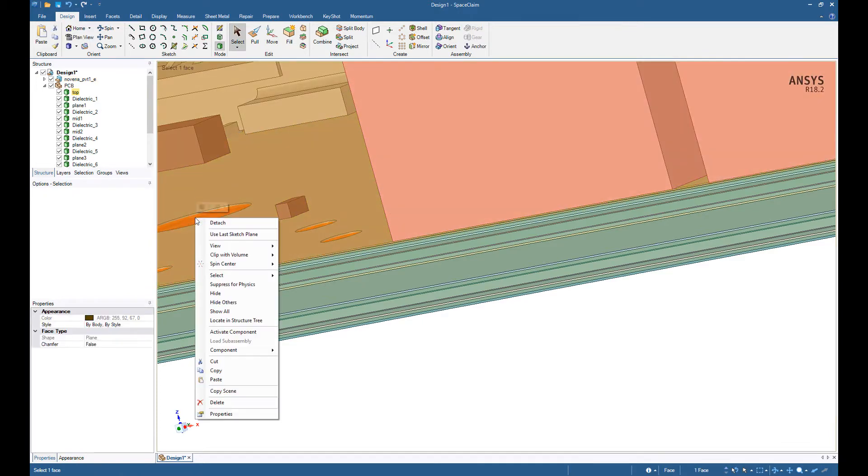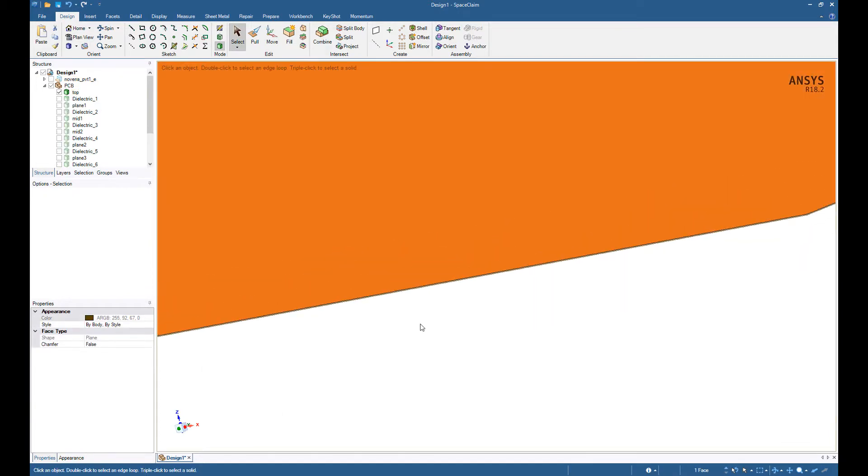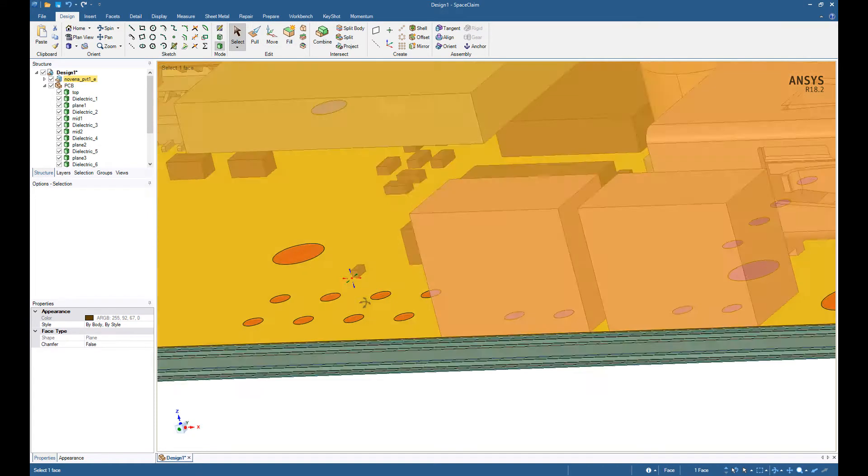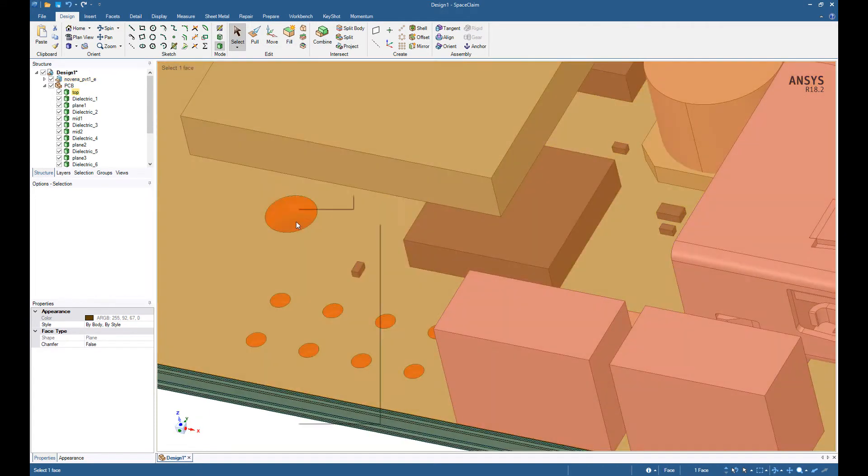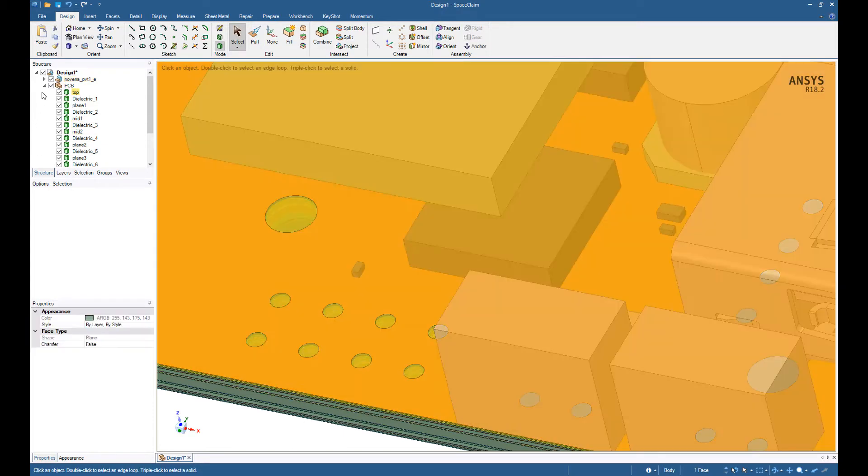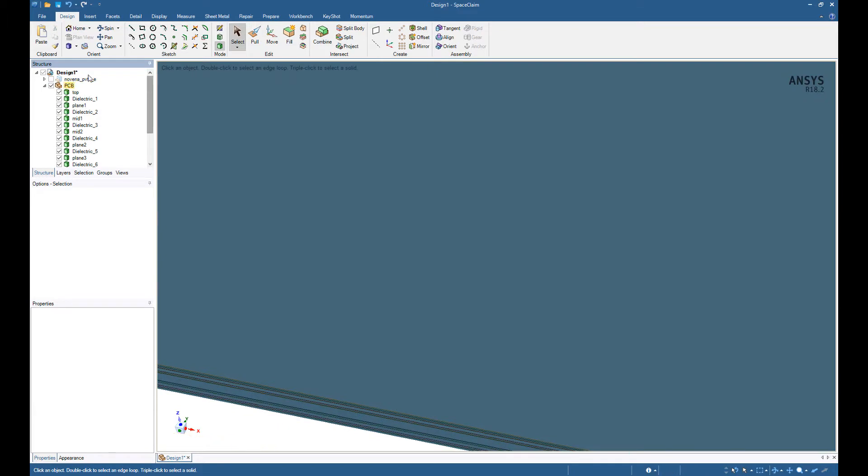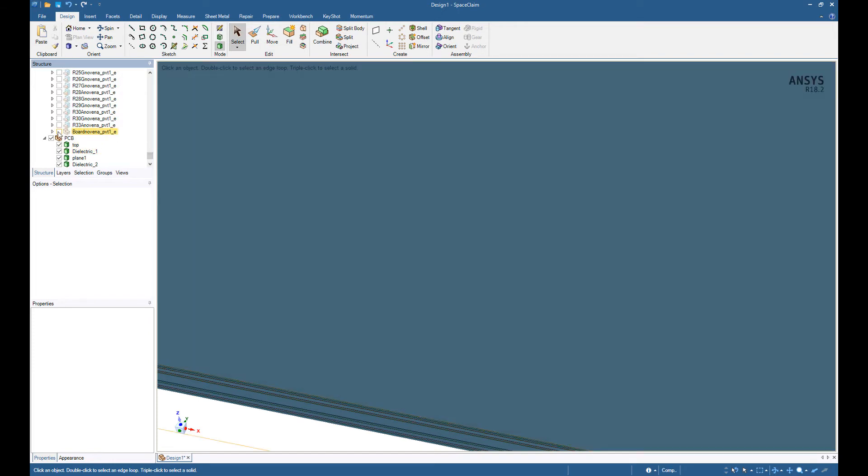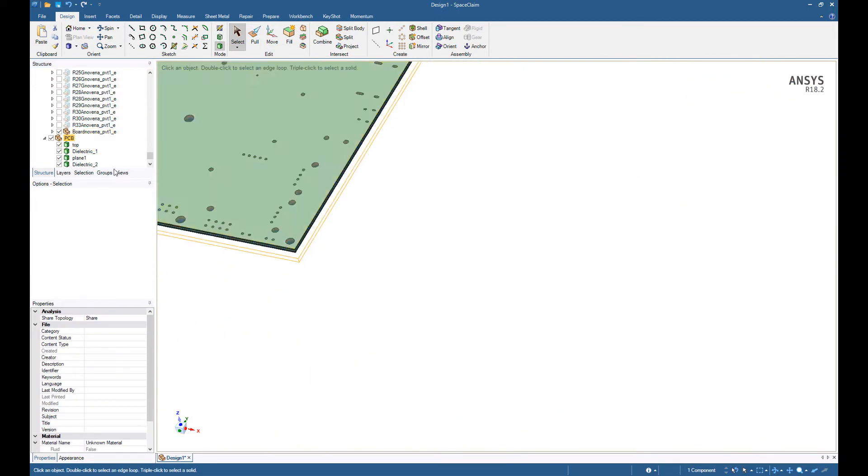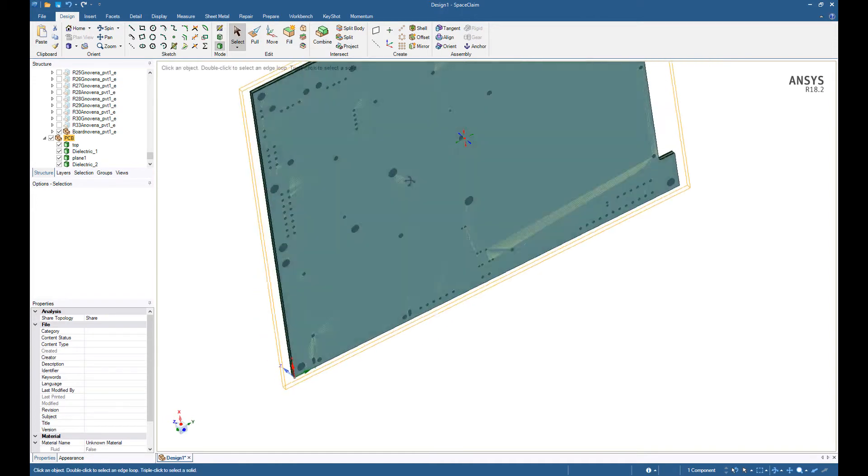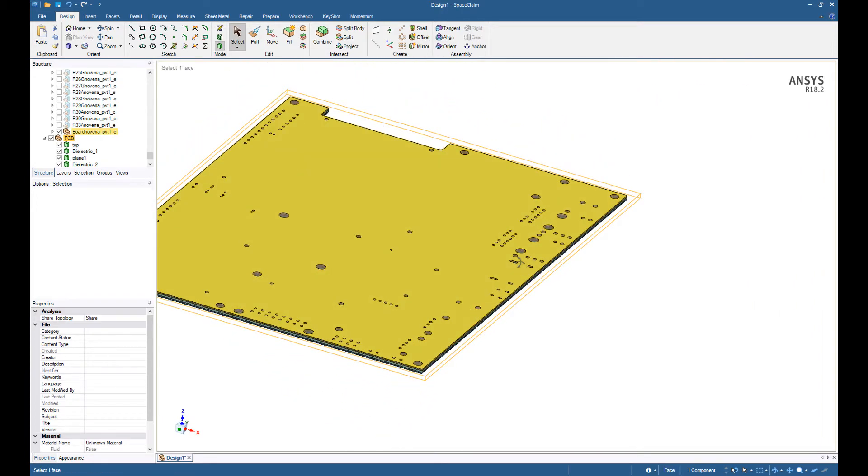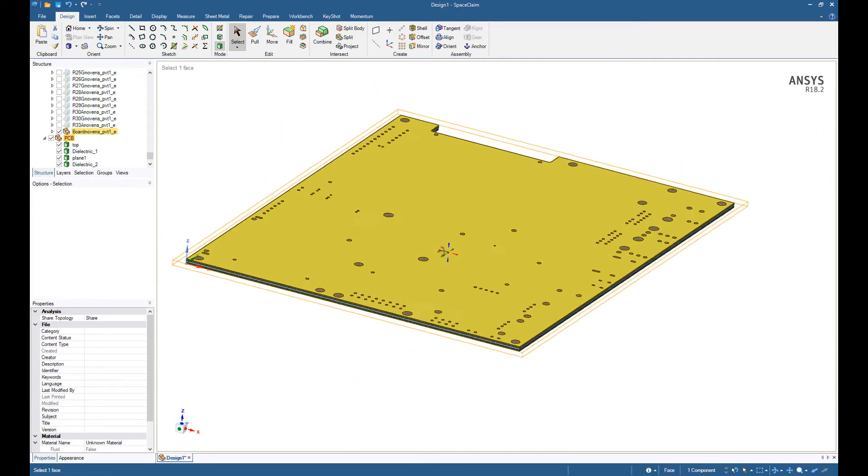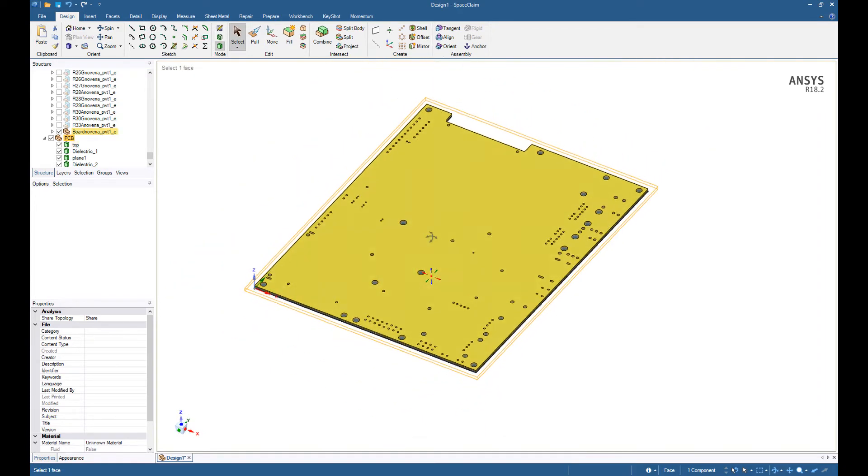And let's hide everything else. So these are all the components on the mechanical CAD side. Now I see my mechanical CAD and my layered ECAD data all overlapping each other. The mechanical CAD has these holes. The ECAD data does not.